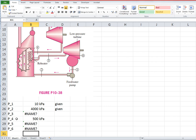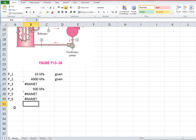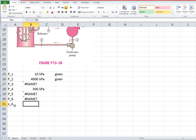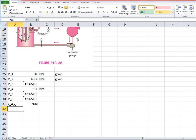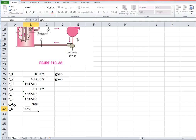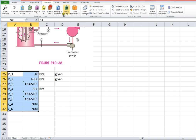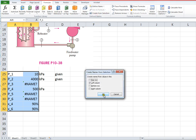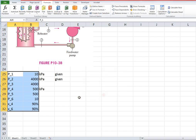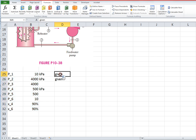Okay, so the other information that was given about the problem is that the quality at the exit of the turbines is 90%. So that would be state 4 and state 6. So let's indicate that: x4 is 90% and x6 is 90%. Okay, so again we need to create some names for these, so we should be good to go. This information is all given.